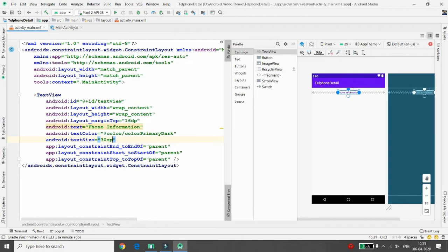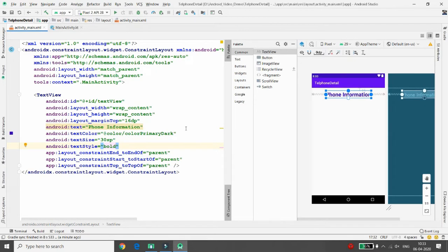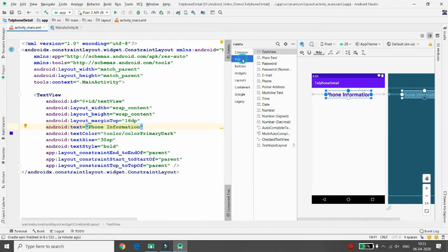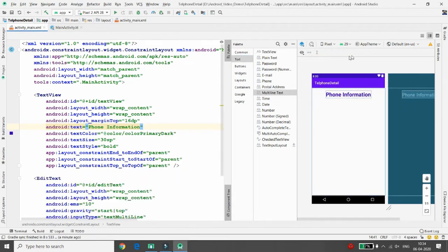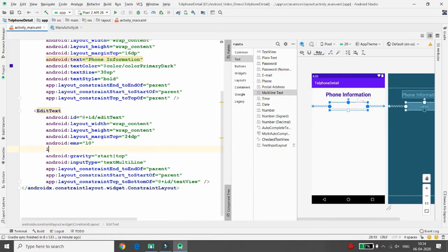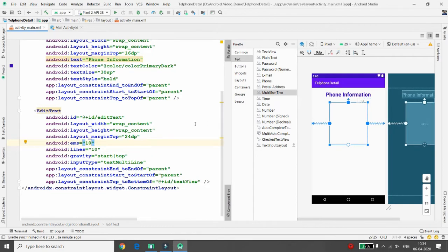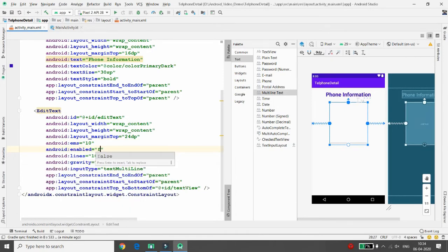Set the text color to primaryDark, text size to 30sp, and text style to bold. Now I am adding a multi-line EditText — drag and drop it, then click on Infer Constraints. For the multi-line EditText, define the number of lines; I am giving 10 lines. Also set the 'enabled' property to false so the user cannot change the displayed content.